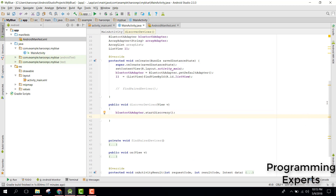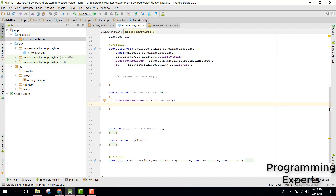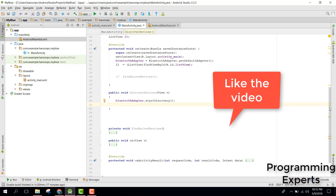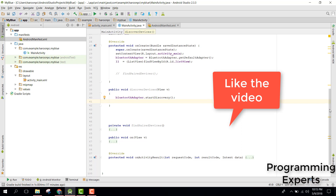After that we will use a BroadcastReceiver to discover the devices. Whenever a new device is found, it will be added to the ListView automatically.